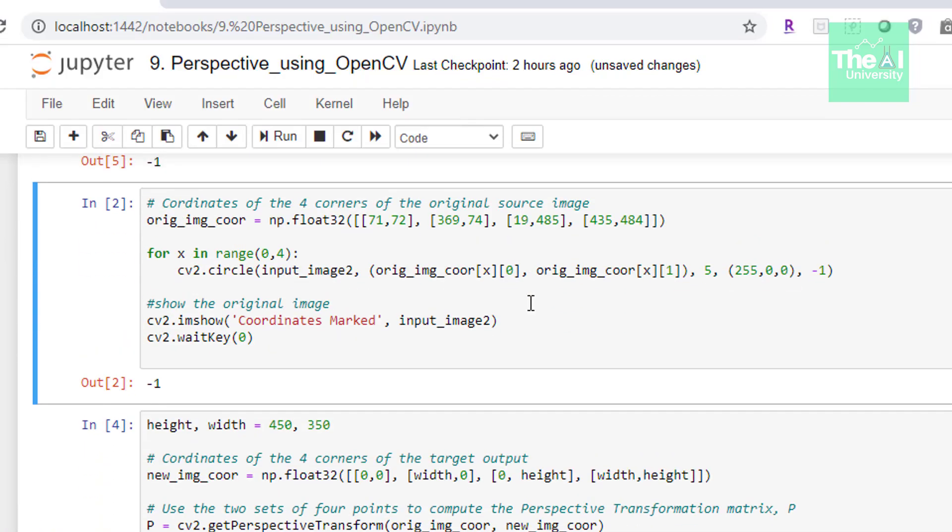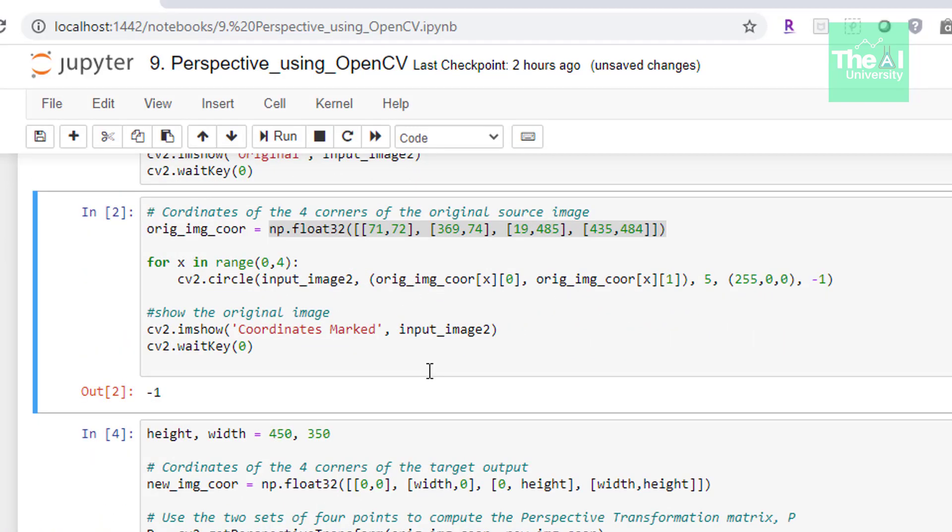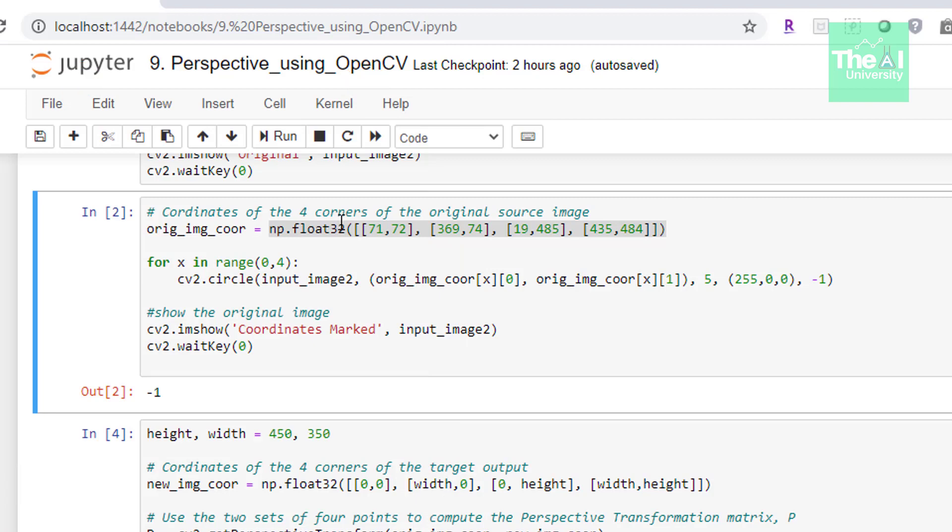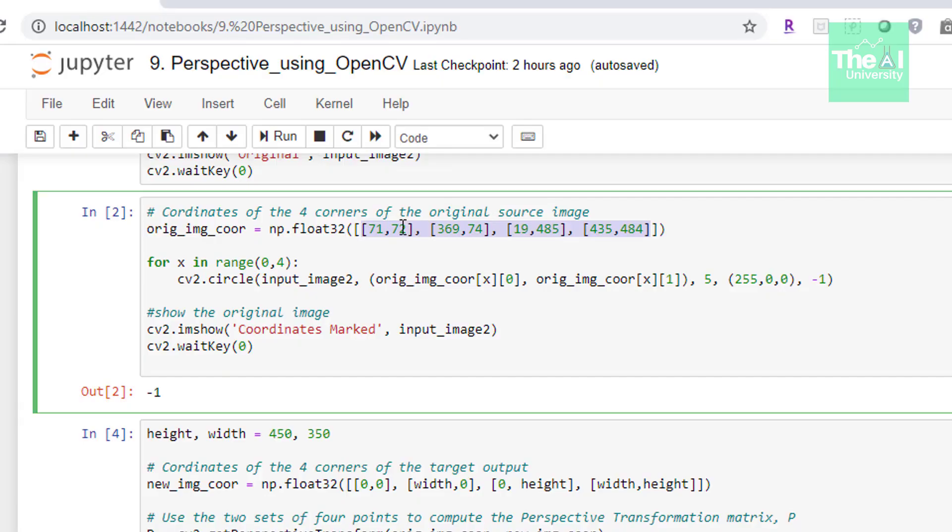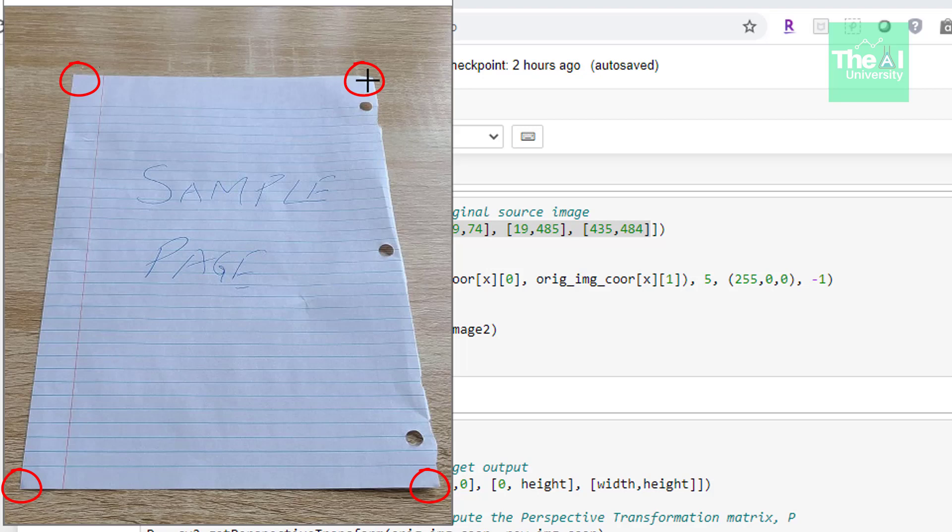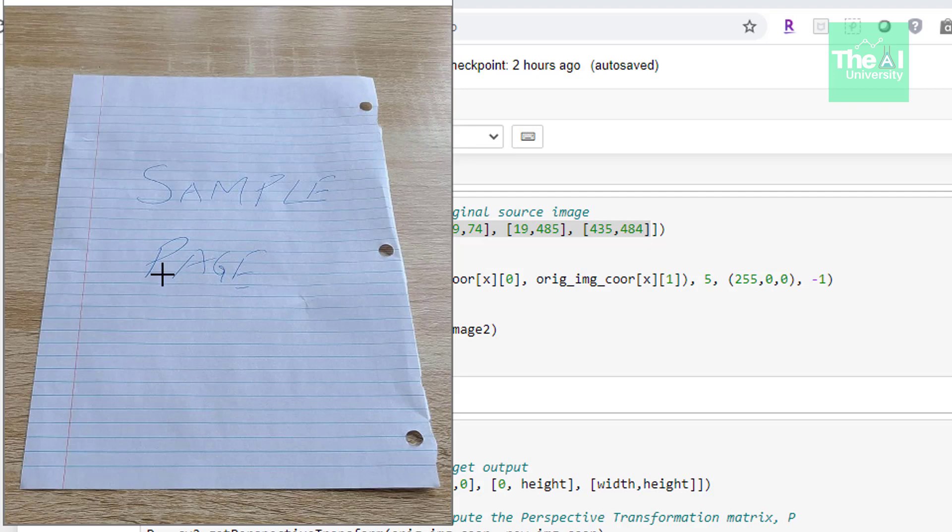In the next cell we have mentioned the coordinates in terms of pixels of the four corners of this non-affine paper object inside the image. We're combining these coordinates to create an array or matrix. This is our matrix original_image_coordinate. We're storing this matrix value inside this variable named original_image_coordinate. Now you might be wondering how can we find out these coordinates - 71, 72, 369, 74, 19, 435, 435, 484. These coordinates are the corners, the four corners of this page object inside the image.